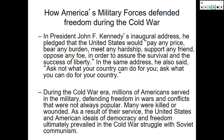How America's military forces defended freedom during the Cold War. In President John F. Kennedy's inaugural address, he pledged that the United States would pay any price, bear any burden, meet any hardship, support any friend, oppose any foe in order to assure the survival and the success of liberty. In the same address, he also said, 'Ask not what your country can do for you — ask what you can do for your country.'